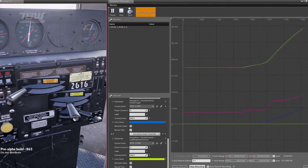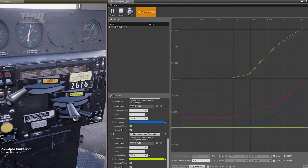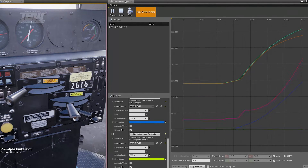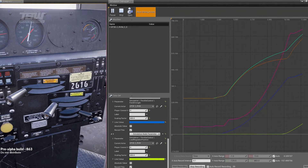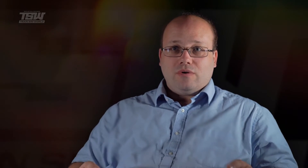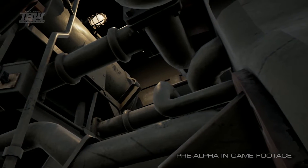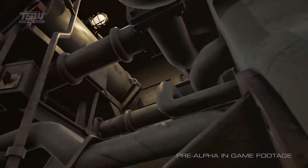You can then attach graphing to any of those elements and watch their change in real-time as well. That's an unprecedented level of access to what's going on within the internals of the simulation.